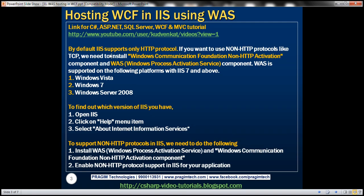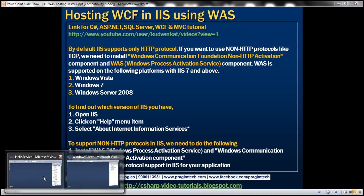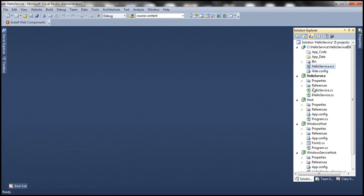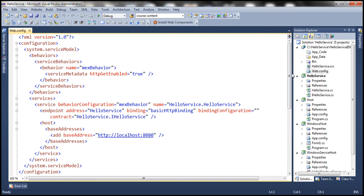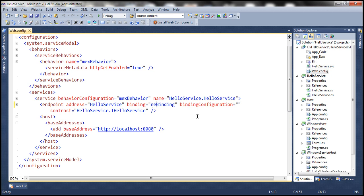By default, IIS supports only HTTP protocol. If you recollect from the previous session, we have hosted this hello service in IIS. If you look at the web.config file, notice that at the moment we are using basic HTTP binding. This means that the underlying protocol for communication is HTTP. Now let's try and use net TCP binding instead of basic HTTP binding and see what's going to happen.